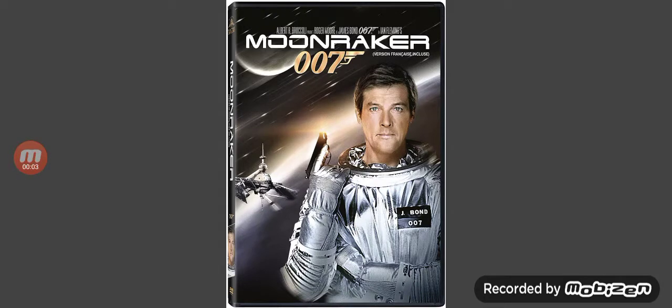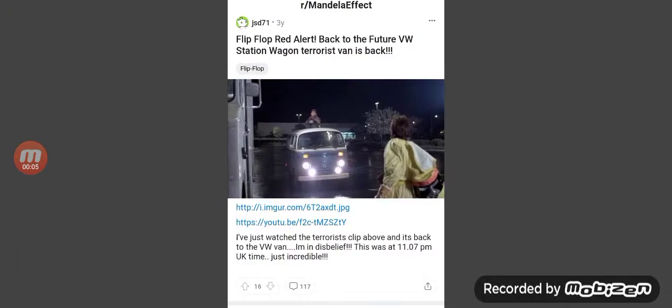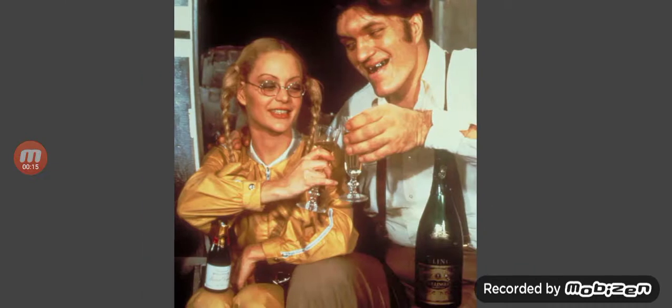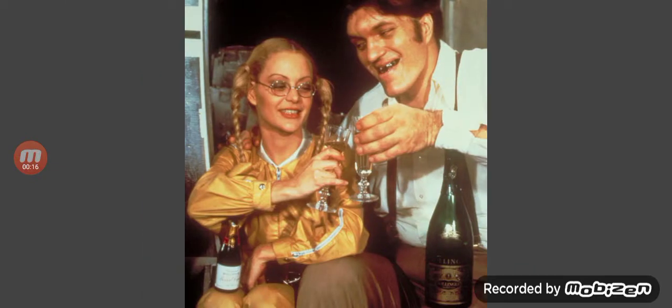One of the biggest Mandela effects is Moonraker and the Back to the Future van. These two show a very similar pattern of Mandela effect, and I'll explain here why.